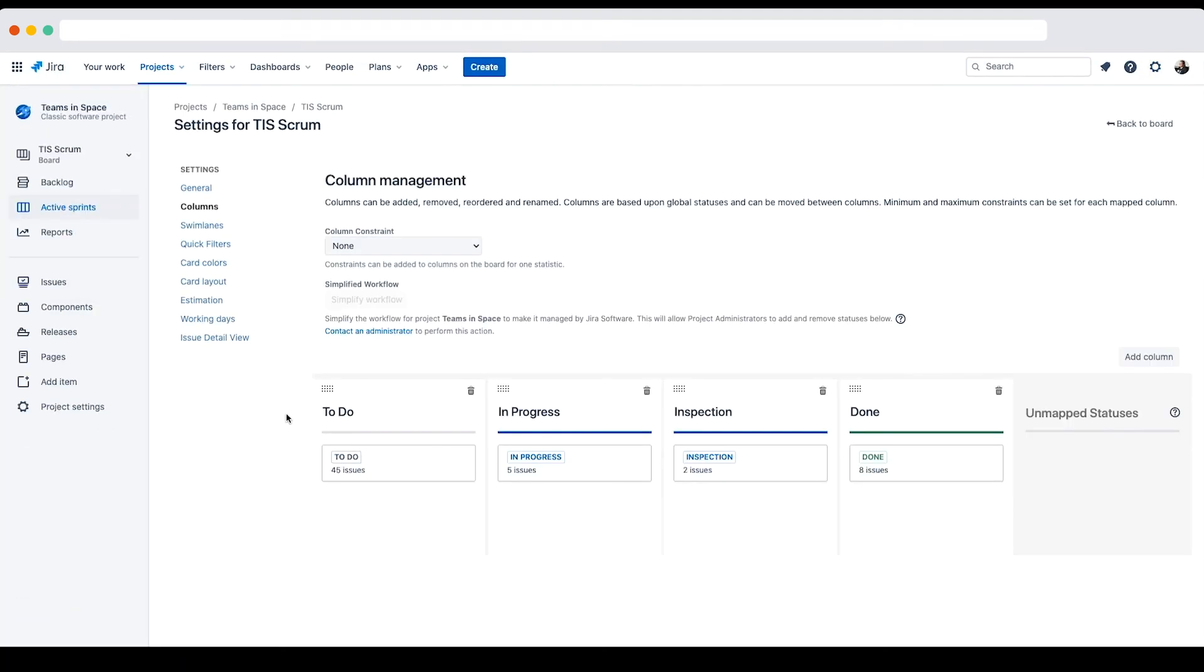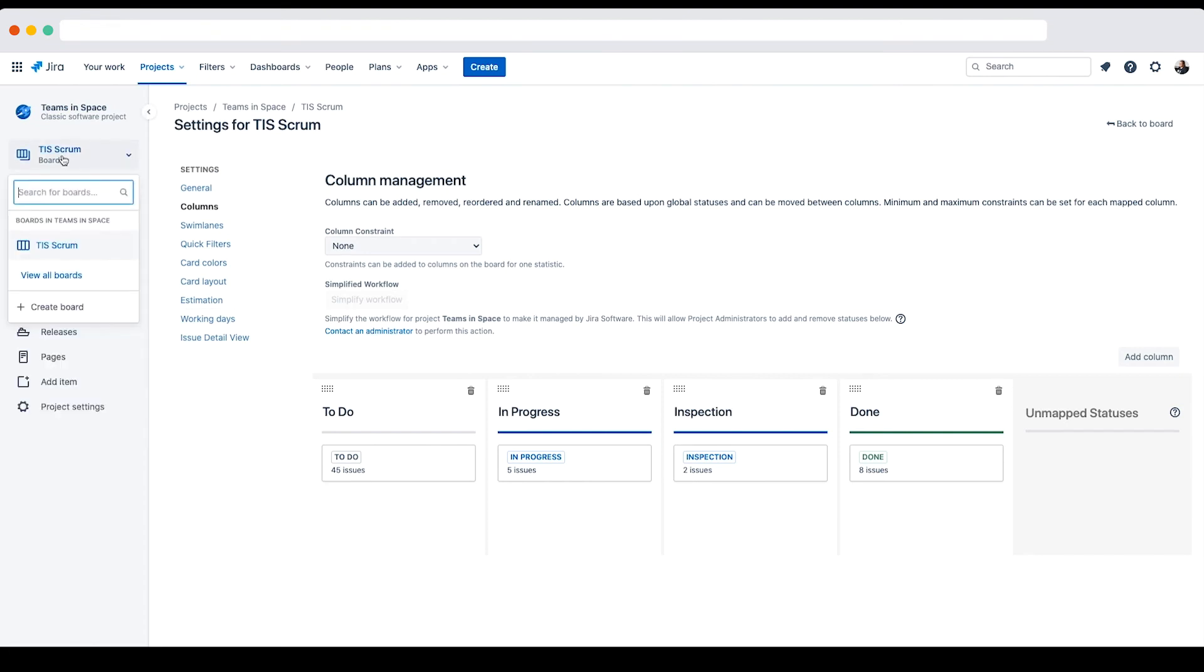Next, let's configure the project's board. As William, I'll navigate back to the Teams in Space Projects Board, TIS Scrum.